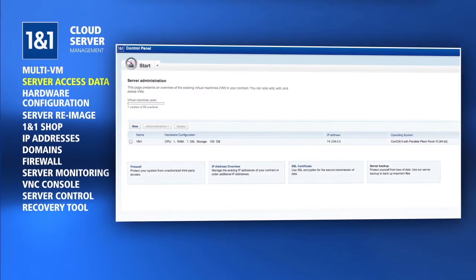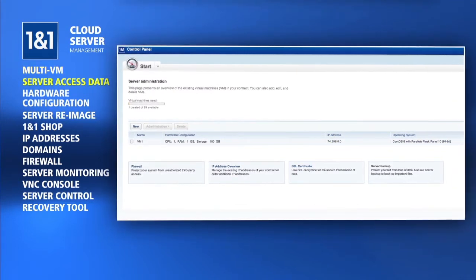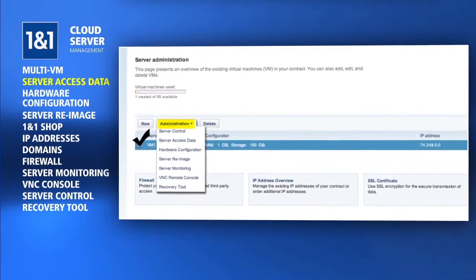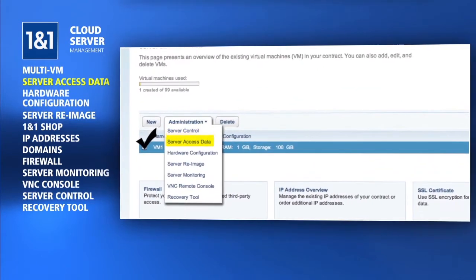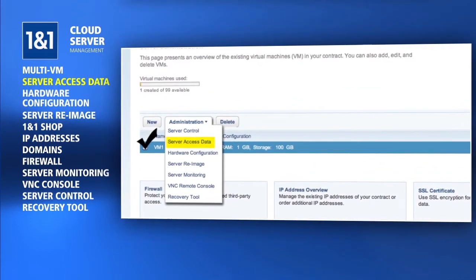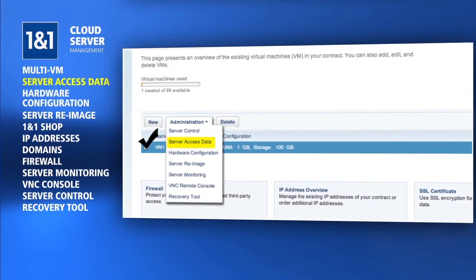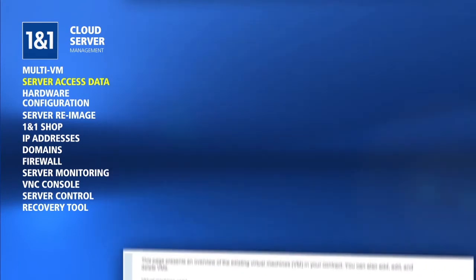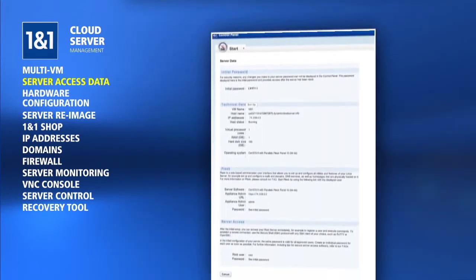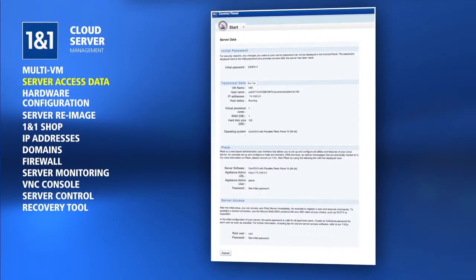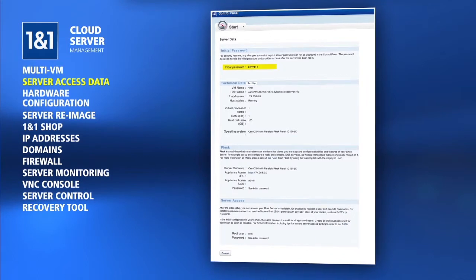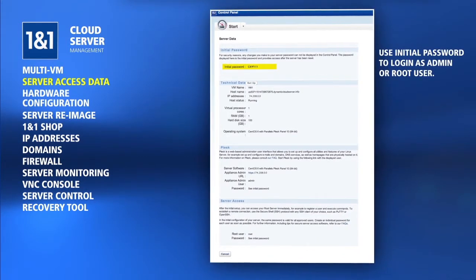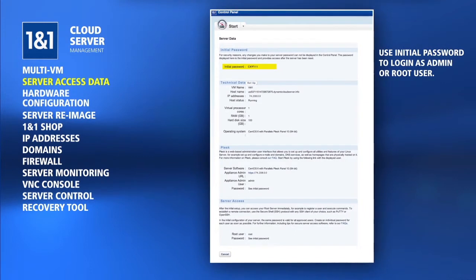To find out more info about a particular server, check the box next to it and choose the Server Access Data option from the Administration drop-down menu. This page displays even more information about accessing the server, such as the initial password. The initial password is what you will use to log in to the server as the administrator or root user.